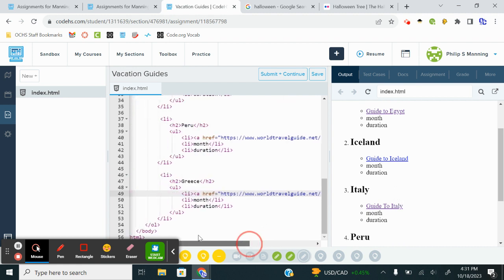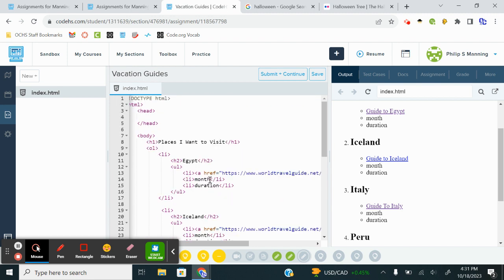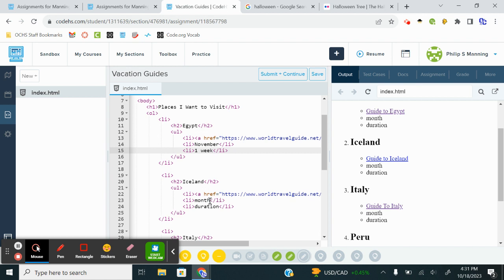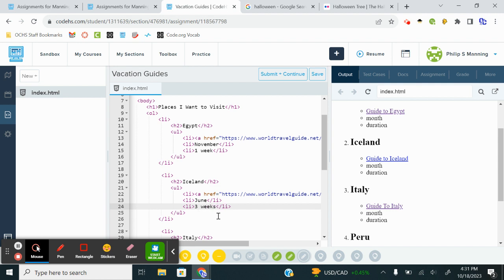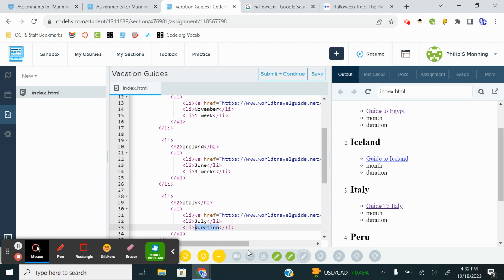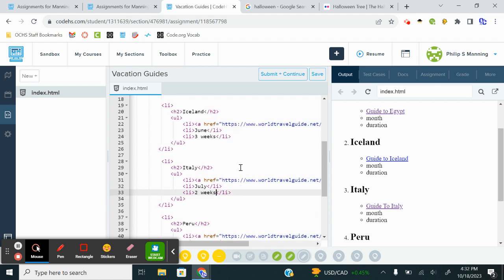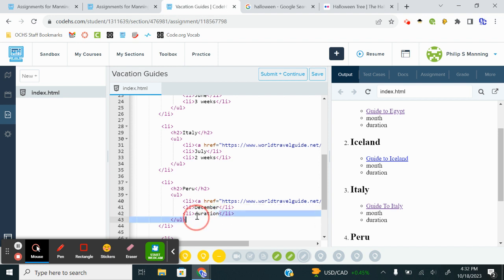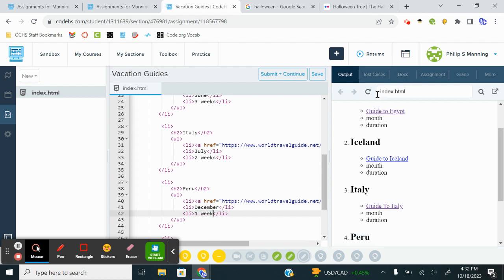So now I just need to go in, plug a month. You can just make this up. Let's just say I want to go to Egypt in November. Let's say I want to stay one week. Let's say I want to go to Iceland. Let's say I want to go in the summer. I may want to go in June. And duration. Maybe I want to spend three weeks. Italy. Let's say I want to go in, maybe the summer. Maybe July. And maybe I want to stay two weeks. Peru. Since it's in a different hemisphere. Let's say I want to go there. Just from December. And let's say I want to stay there for one week.